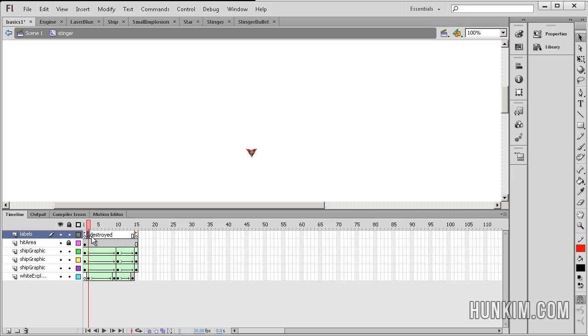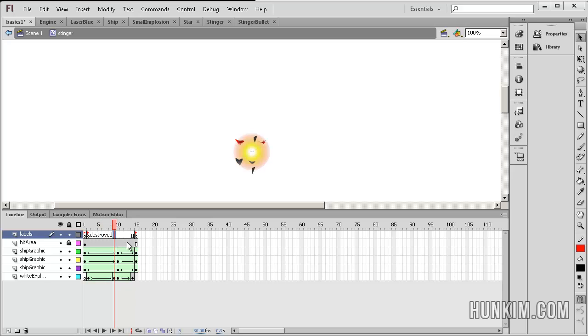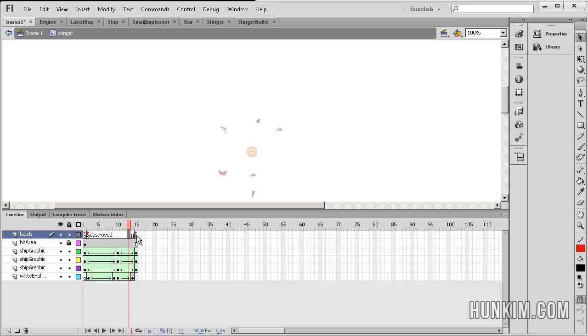So somehow, starting from here, starting from frame 2, I see there's an explosion type of motion that occurred. And finally, at the end, it's gone.